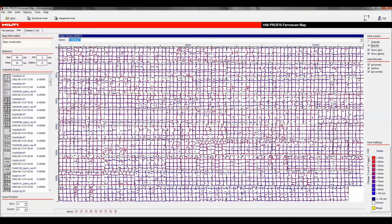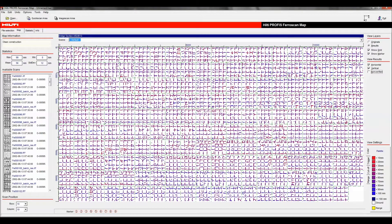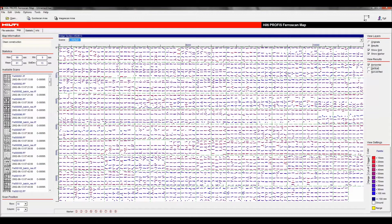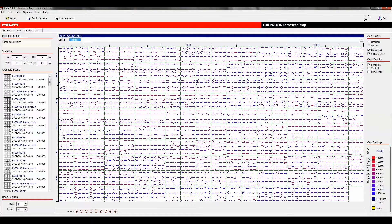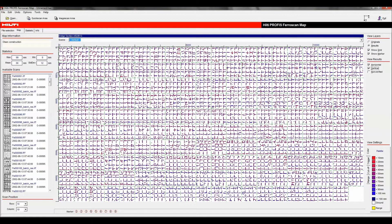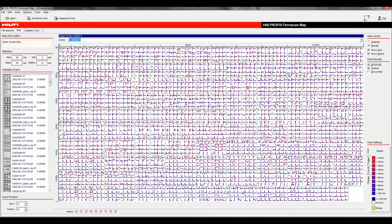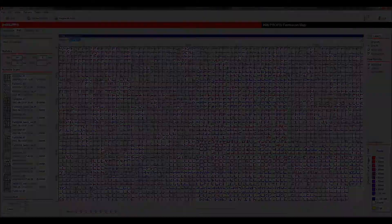PROFIS FerroScan map is designed to order multiple image scans or quick scans on a virtual wall for large area evaluation. The data from PROFIS detection can be imported to PROFIS FerroScan map, and at that point you can combine multiple scans to visualize areas up to 2,000 square meters or 18,200 square feet.